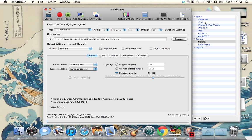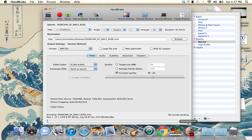This format is for Apple Universal, so you can put it on your Apple products. Or if you want the normal format, this is just for normal MP4. Either way, it's going to take a while.